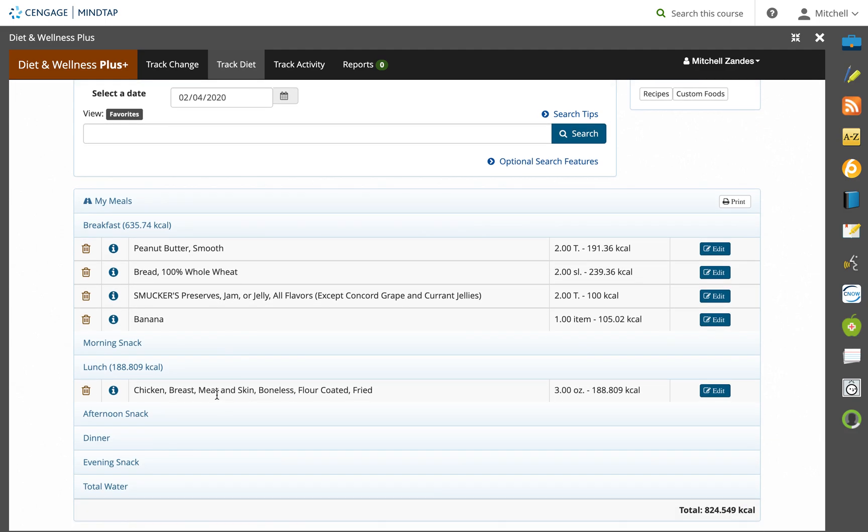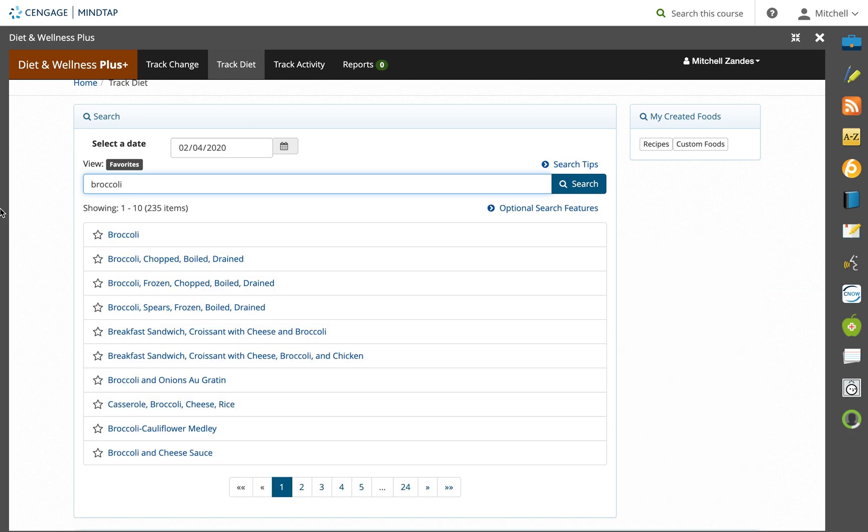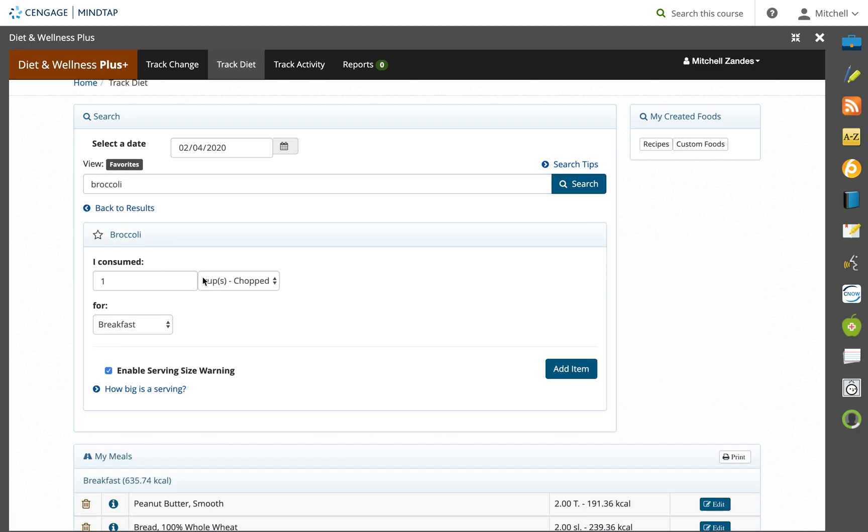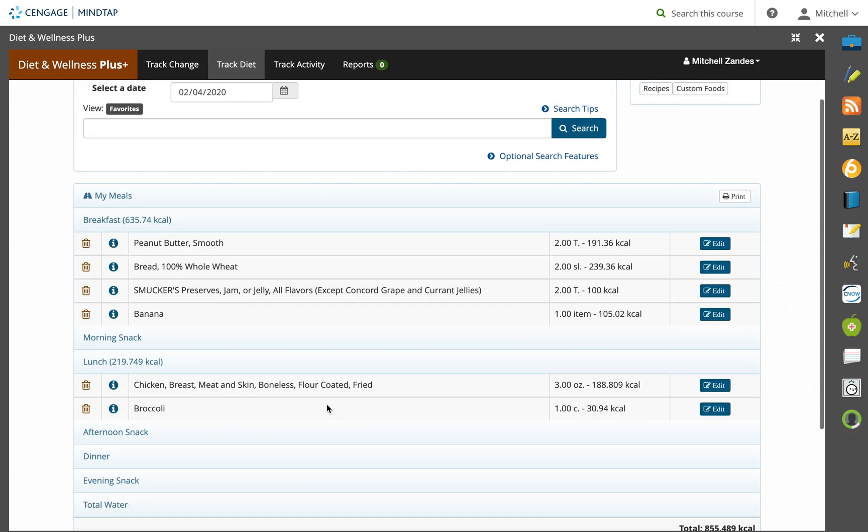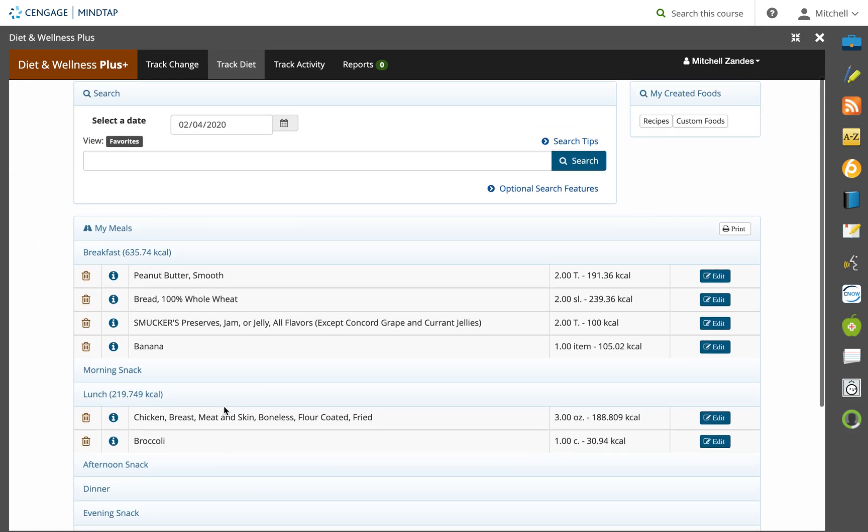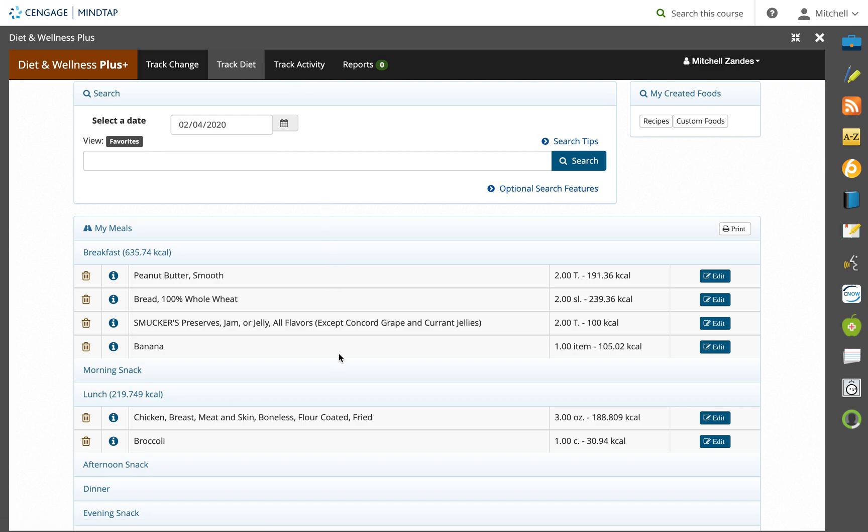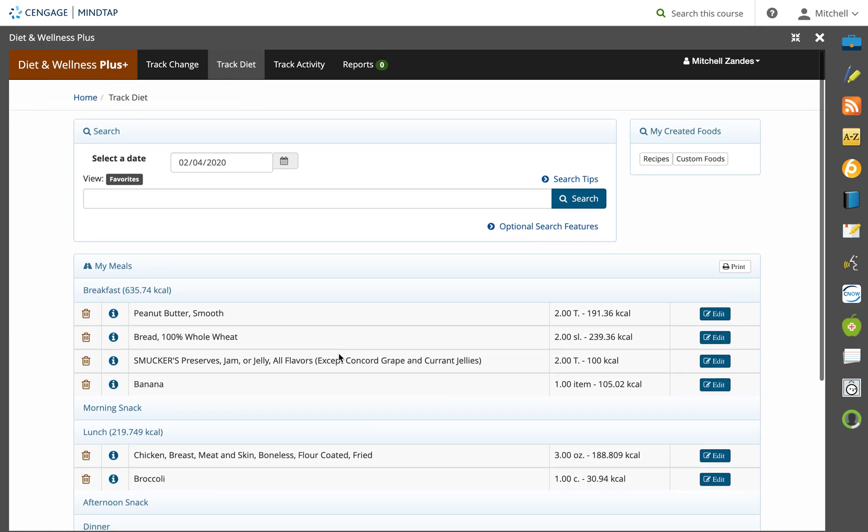Let's pretend I had chicken and broccoli for lunch. I'll go and I'll pick broccoli. This time, it's not for breakfast, it's for lunch. I had one cup. I'm going to add, and we'll see that it populates down here. So you want to do everything you eat and drink. You also want to track your physical activity if you want to. It's not a requirement because we're going to be looking at nutrients.